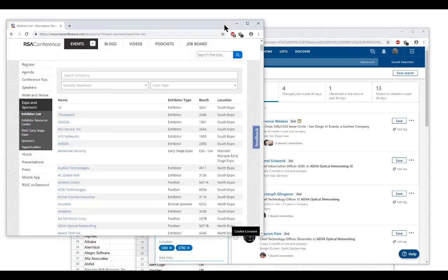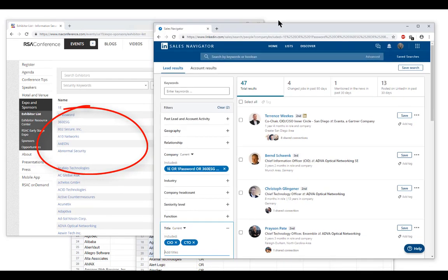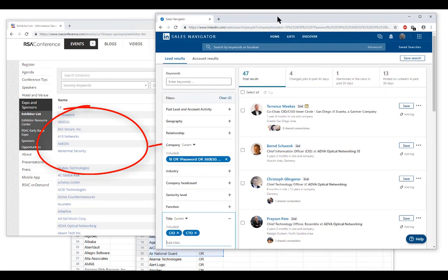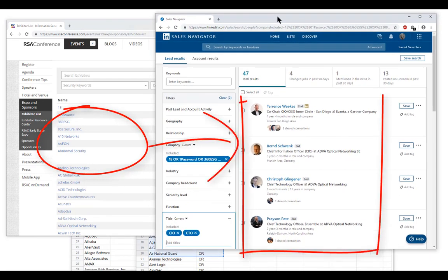Now if you have the list of attendee companies instead of the exhibitors, you can do the same steps and get your decision makers.